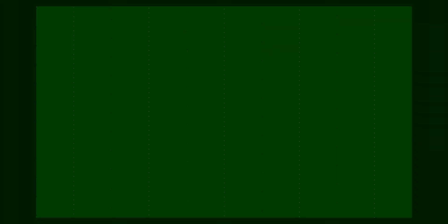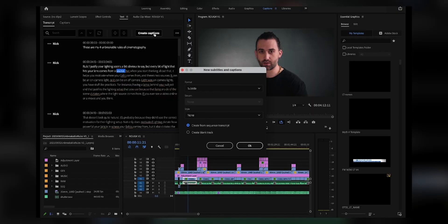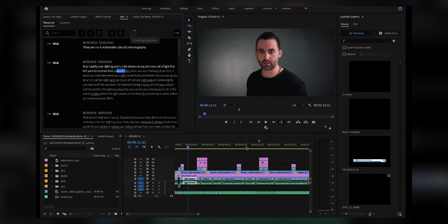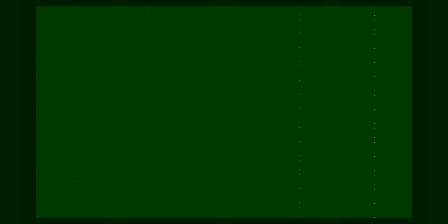It is as simple as clicking Create Captions, then selecting Create From Sequence Transcript because that's where the information is pulling from, and you just click OK. It again does this magical thing — it takes almost no time whatsoever.